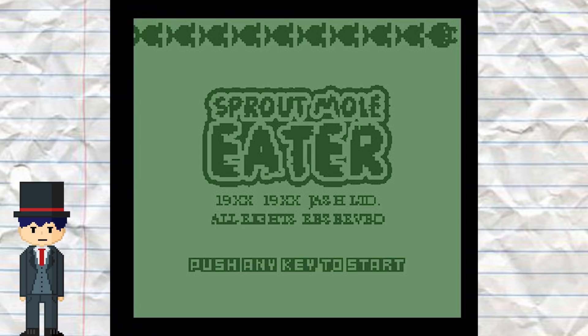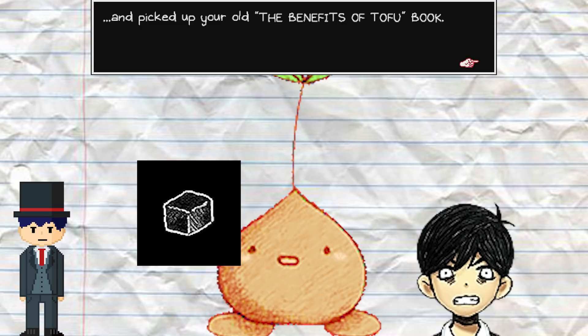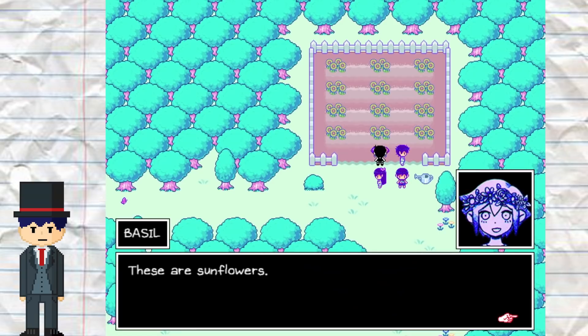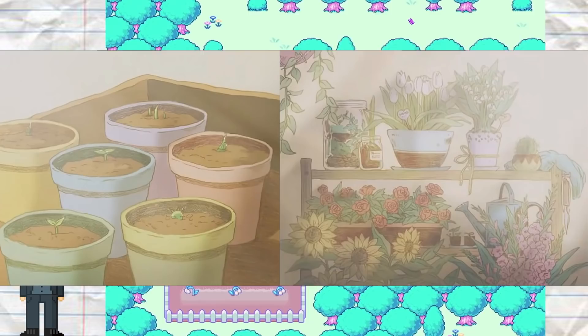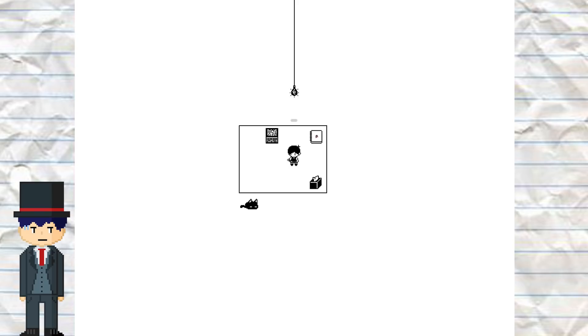Sproutmoles are the tutorial enemies, inspired by an arcade game called Sproutmole Eater. It's implied that Sunny doesn't like Sproutmoles, based on the fact that they enjoy tofu in headspace — another thing Sunny dislikes — as well as the Faraway Facts entry on them being quite negative. On the way to Basil's house, Basil stops frequently to describe flowers, linking each type to a certain character based on their personality. This is inspired by the fact that the friends grew these flowers in the real world, as evidenced by images in the final duet scene.